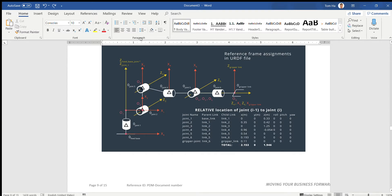In the last video we already covered the DH convention and how to calculate the forward kinematics for the Qoocom robot. Now we continue to figure out the inverse kinematics for the Qoocom. I hope you understand how we define this solution better by watching the video, and I hope you can solve similar problems in the future.